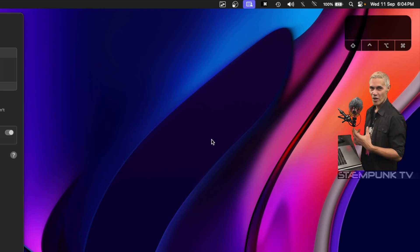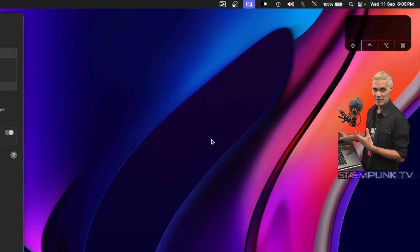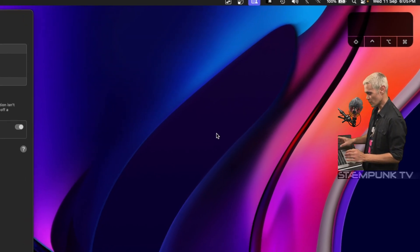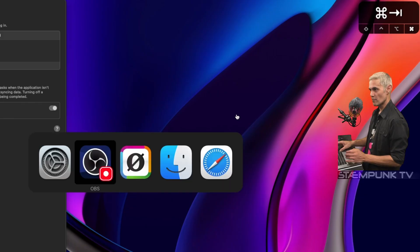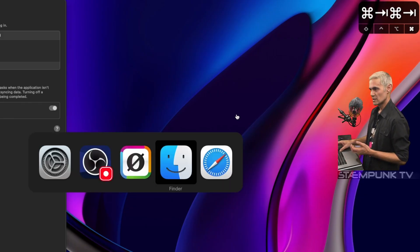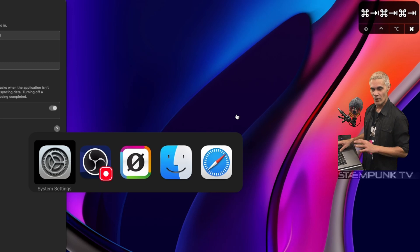At the moment, if I click command tab, it shows my applications and I can select which one I would like to open. However, if I had multiple windows of the same items...